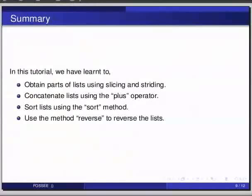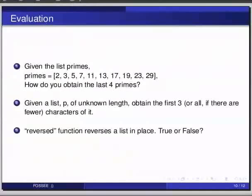Here are some self-assessment questions for you to solve. First one, given the list primes, primes is equal to 2, 3, 5, 7, 11, 13, 17, 19, 23, 29, how do you obtain the last four primes?